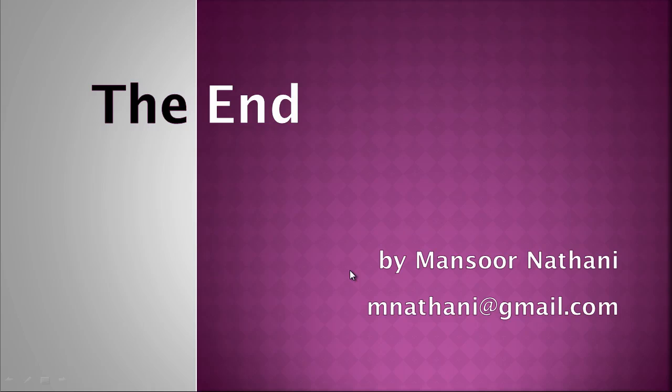So that's pretty much all I wanted to cover. If you have any comments you can email me at mnathani at gmail.com. And thank you for watching.